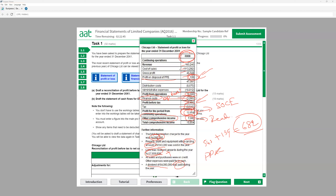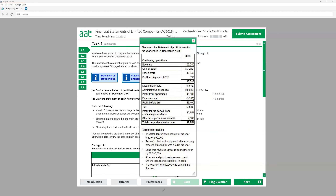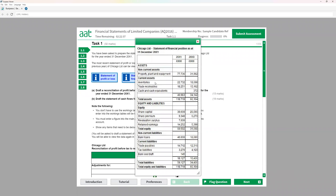The next item is the statement of financial position or balance sheet. We have non-current assets, current assets, equity, a bank loan, and current liabilities. Looking at PPE — the opening balance was £31,962 and the closing is £77,736, so we need to find how much is the addition. From the cash flow statement we're looking at how much cash went from the business and how much cash was received. If we buy more assets that means there is an outflow, because if I buy more assets I paid more money.